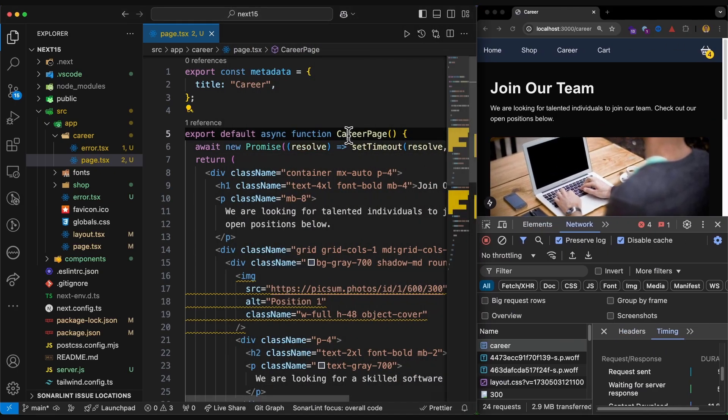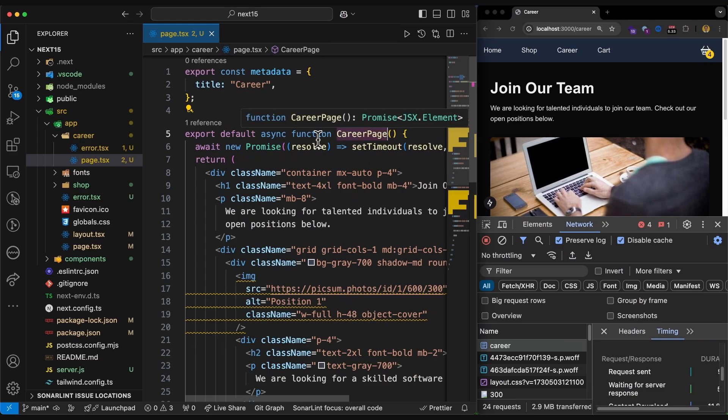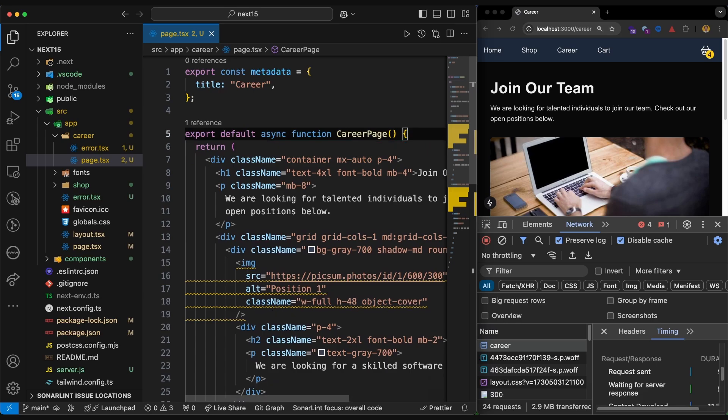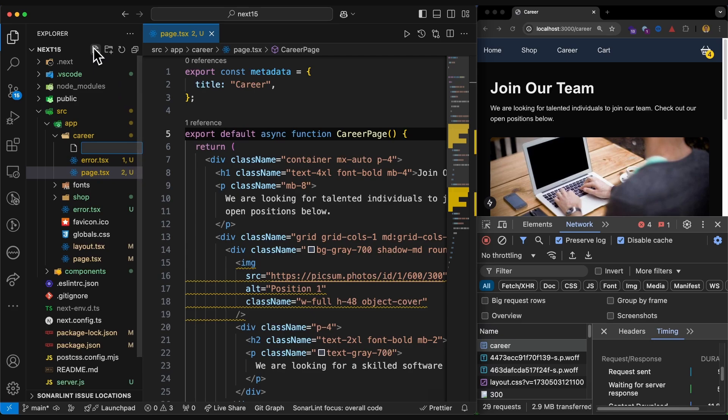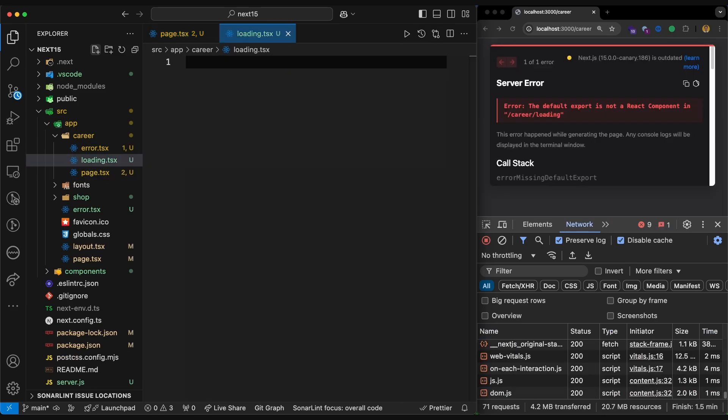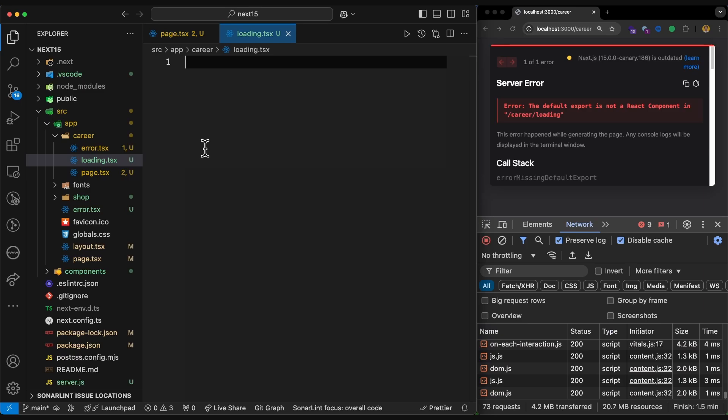So to do so, we cannot simply wrap the page with Suspense, but instead there's another file naming convention in Next.js called loading. So next to our page, similar to error, we can have files called loading.tsx. We can have JSX or JS as well, but I go with TSX because I want to have TypeScript and JSX syntax.